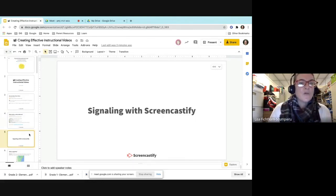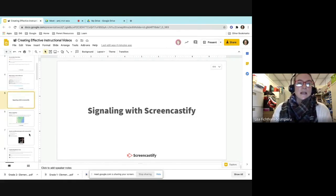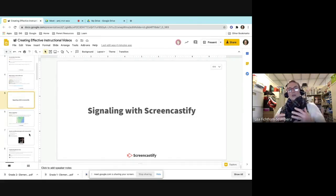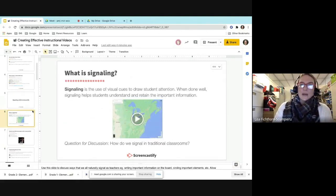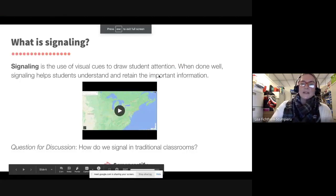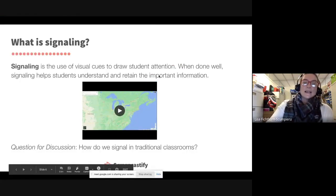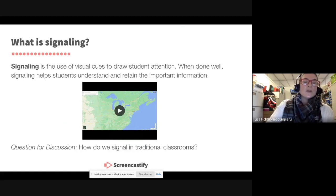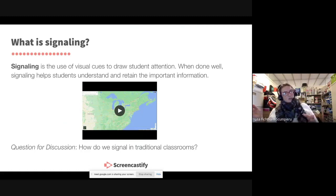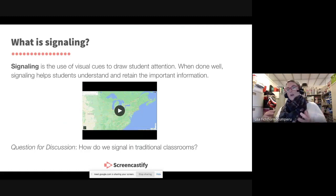The first thing I'm going to go over is signaling. Signaling is just being able to show students where things are. I'm going to first give you guys an example — I'll click present and take out my mic so you can hear it. When you're signaling, you use visual clues to draw the student's attention in, so you try to retain the most important information. Think about how we signal in traditional classrooms, and then we're going to talk about what they're doing here that they're not doing in traditional classrooms.